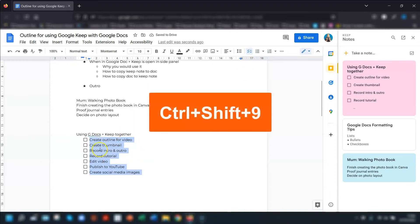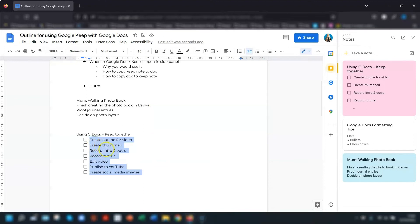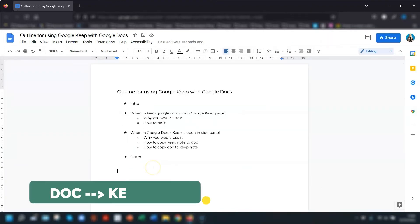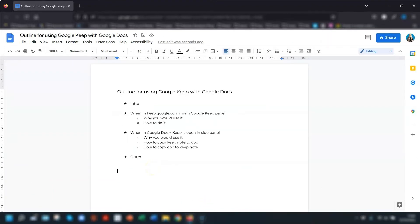Or you can just use keyboard shortcut, control shift and nine and it will do the same thing. The final way I want to show you is if you've got some text that you want to copy from the document itself into your Google Keep.